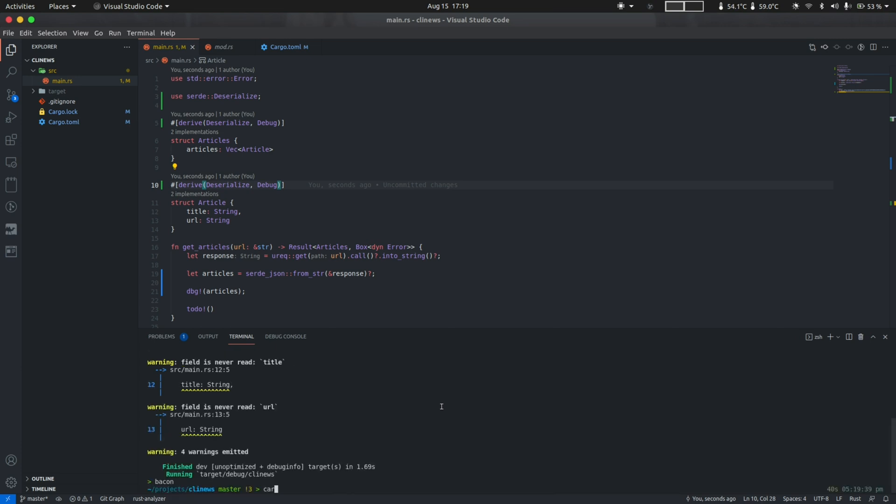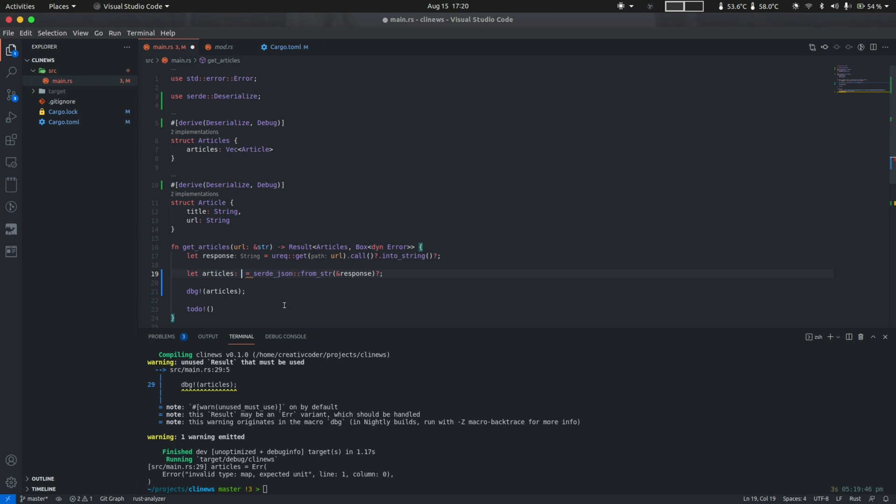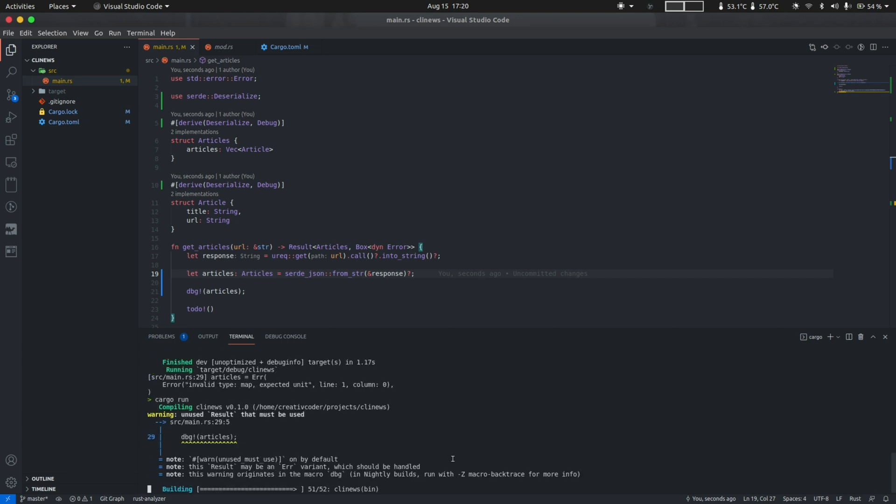Let's do cargo run once again. If you take a look at the output, we indeed have an error here. The error is a bit misleading here because serde_json is trying to parse it into a data structure that it cannot parse into. We can help serde by explicitly typing out the data type that we want the JSON to be parsed into. I'm going to type in articles here. Hopefully this should fix the problem. Let's do cargo run again.